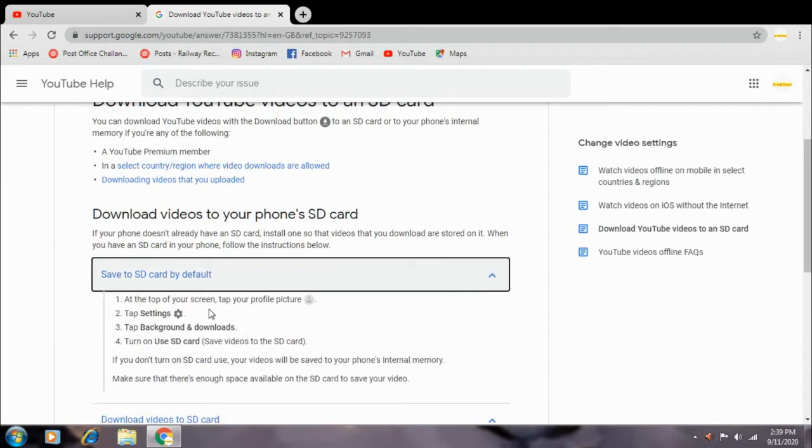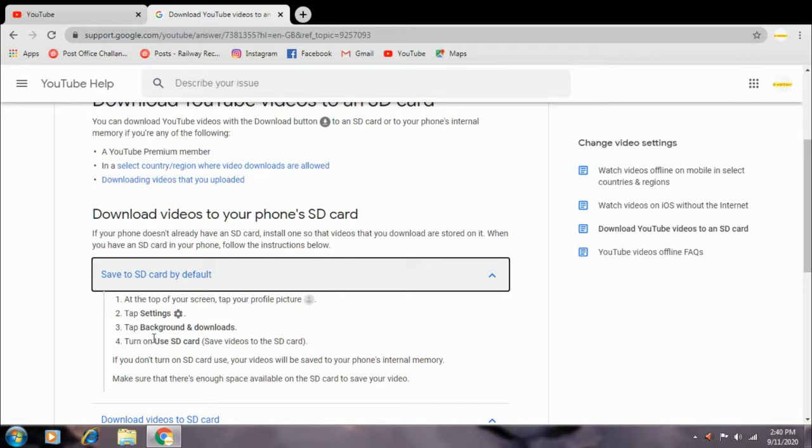At the top of your screen, tap your profile. Select the settings option. The third option is to download the background option.